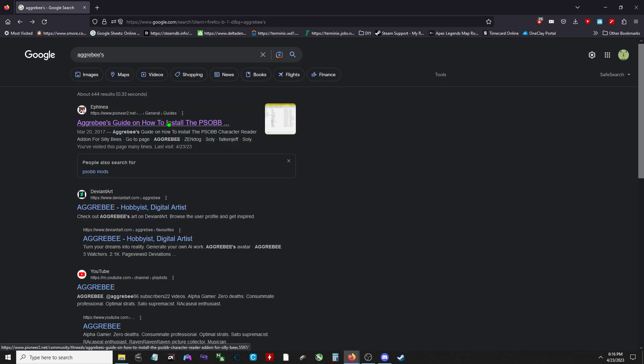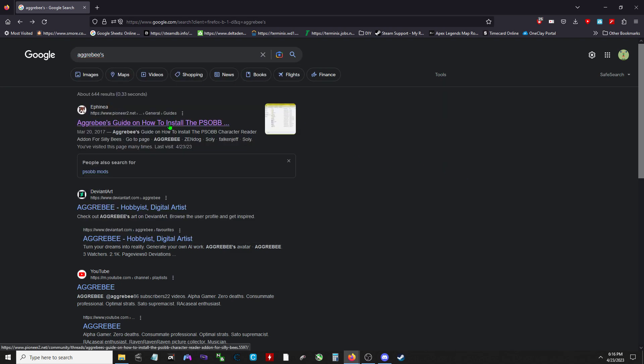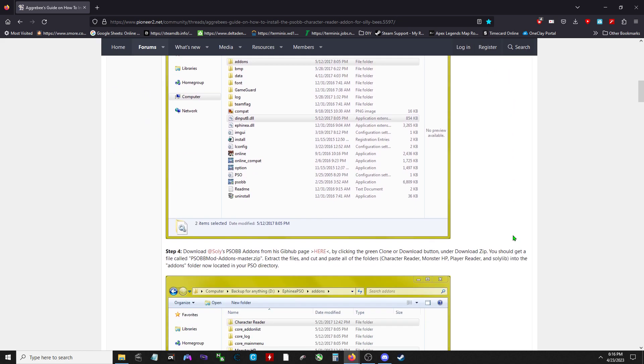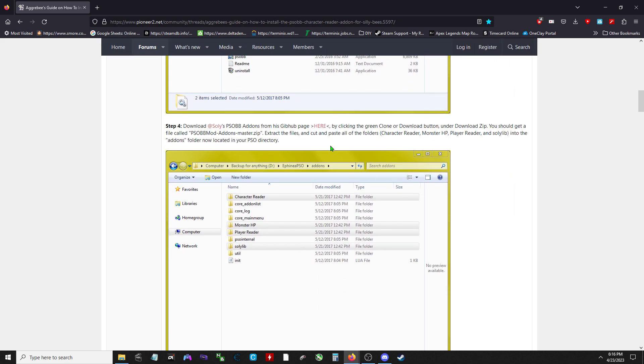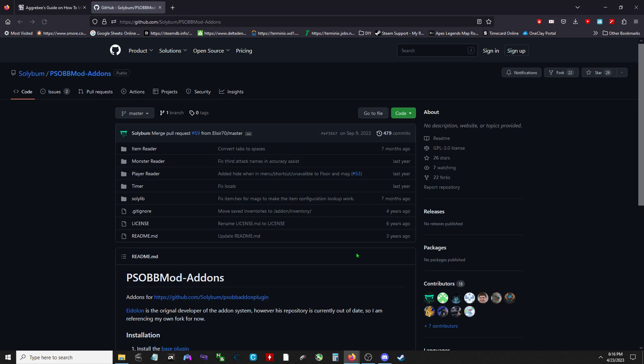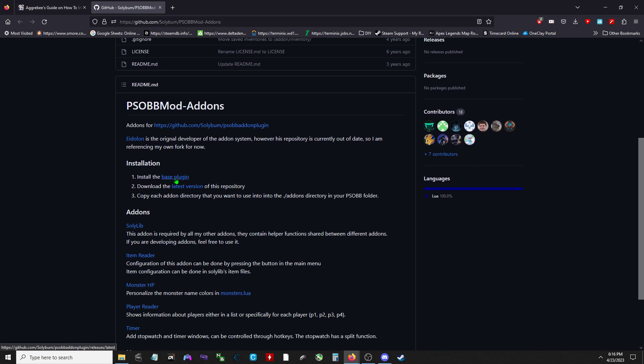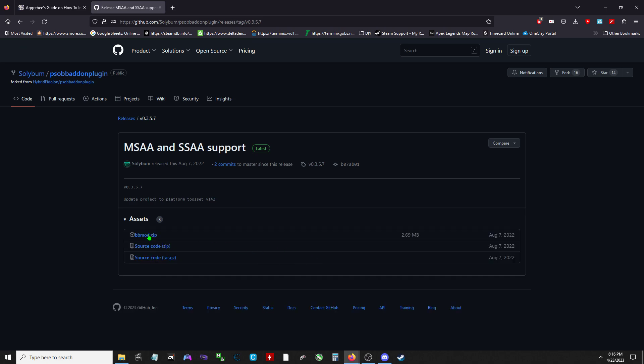All I ever do is just type this guy's name in and then it shows me how to install. Scroll down, skip the first one, go to step four. Click here, scroll down, click this, click this, downloaded.